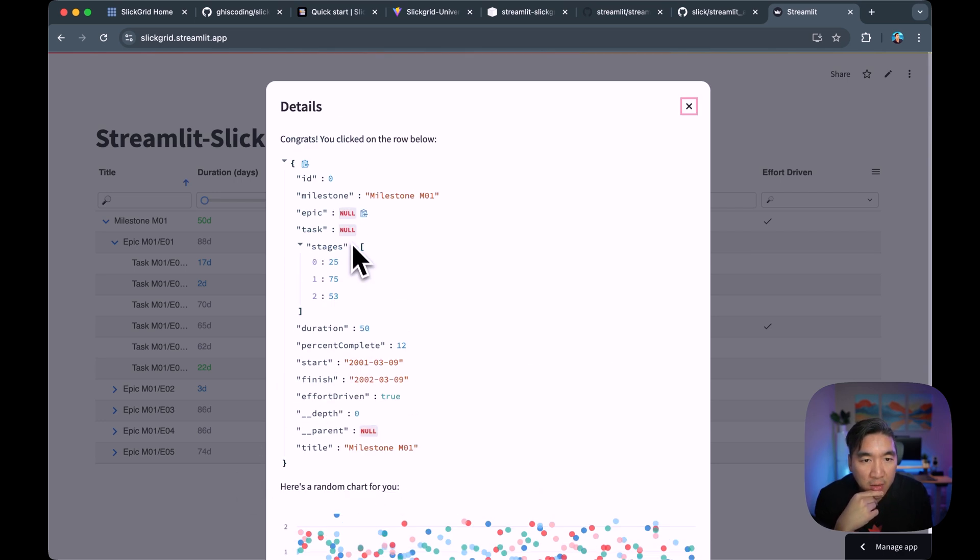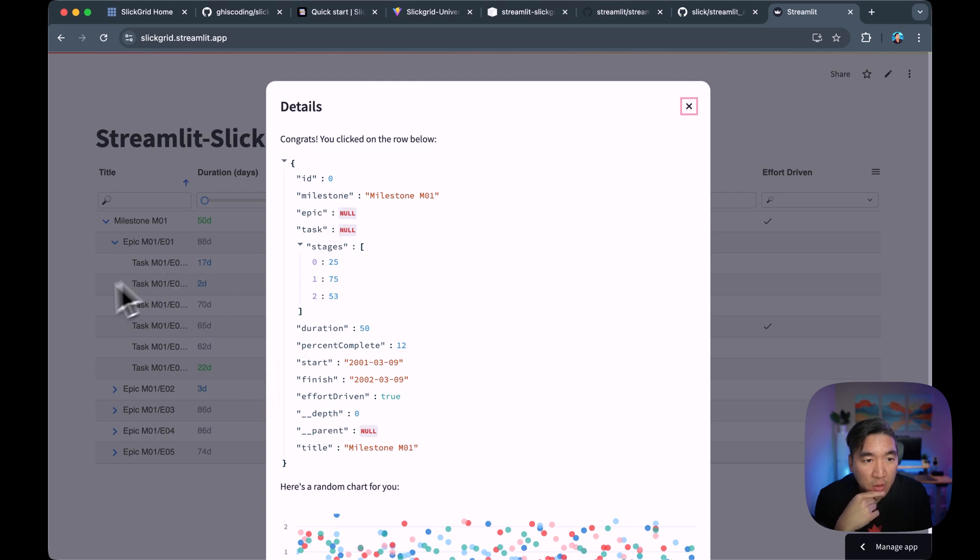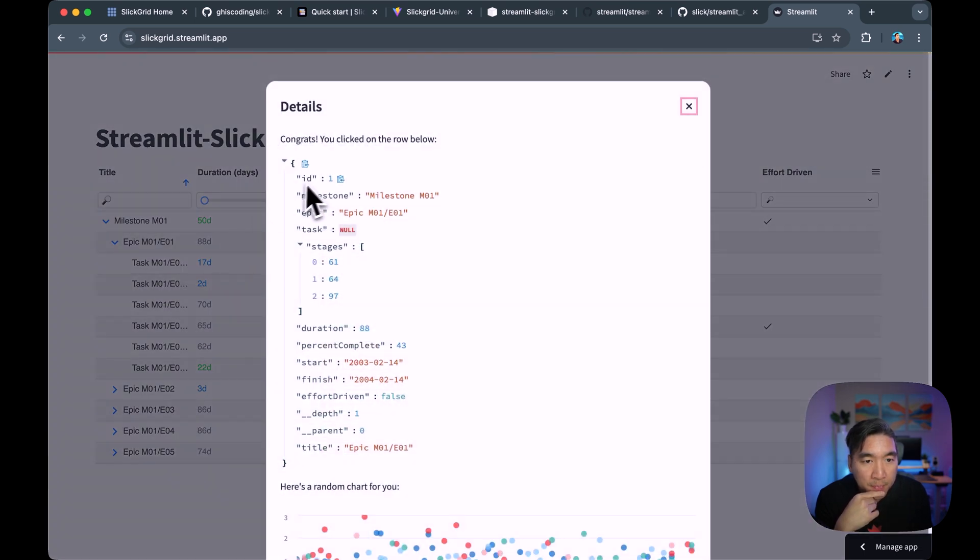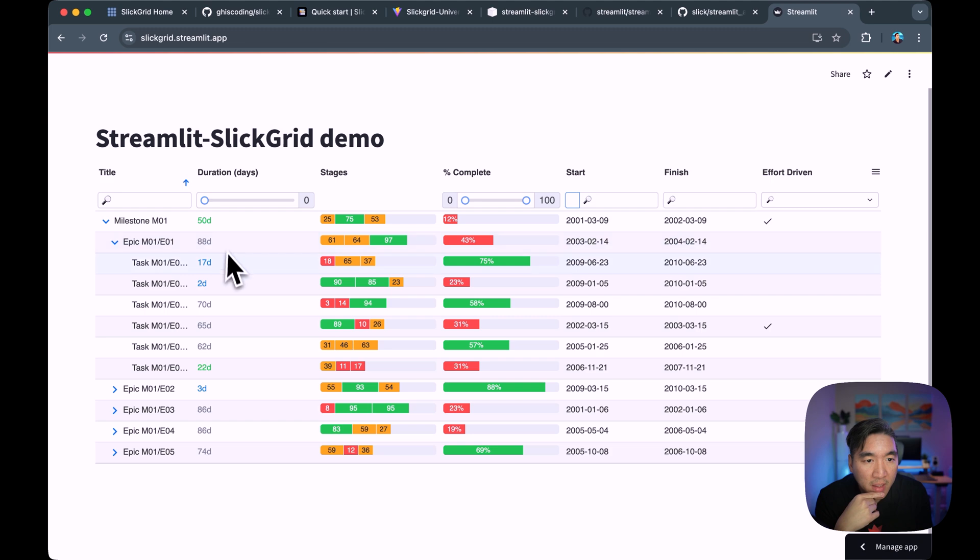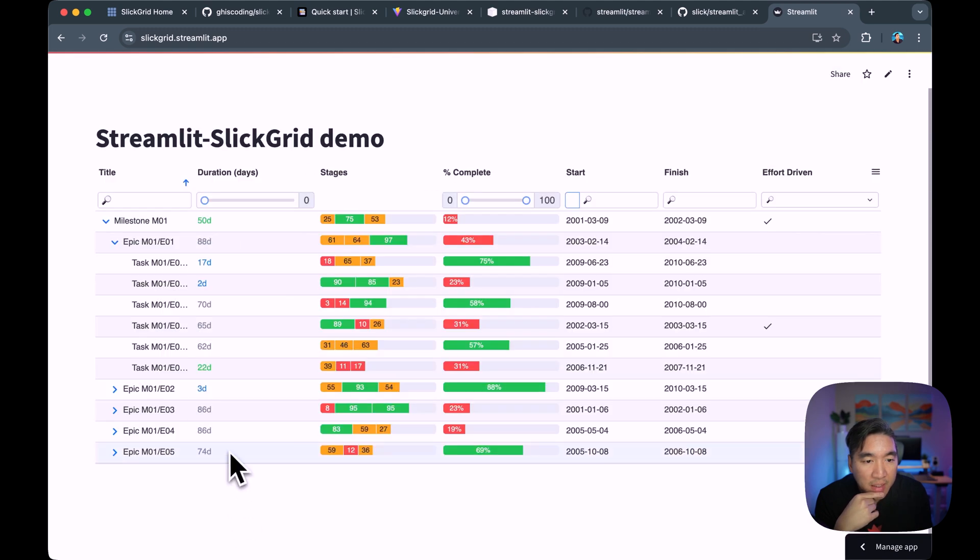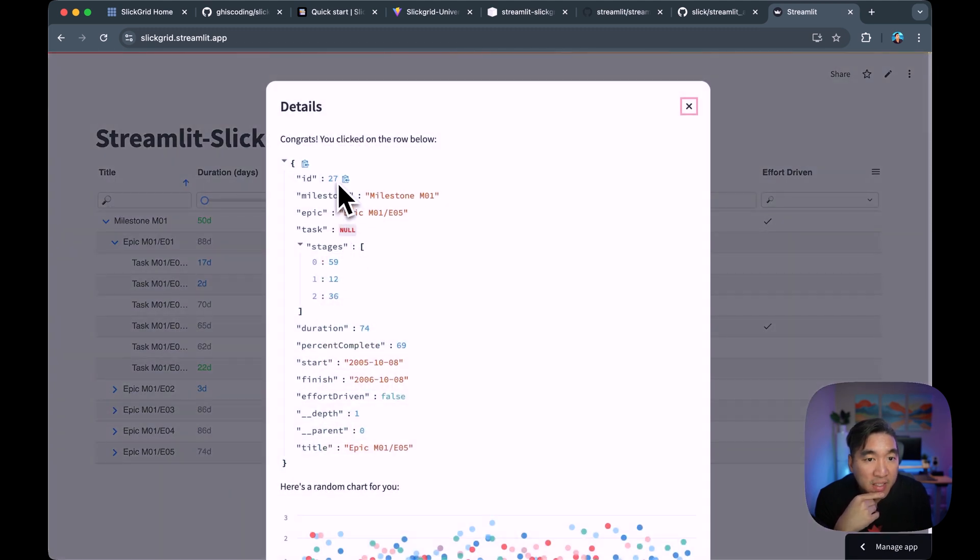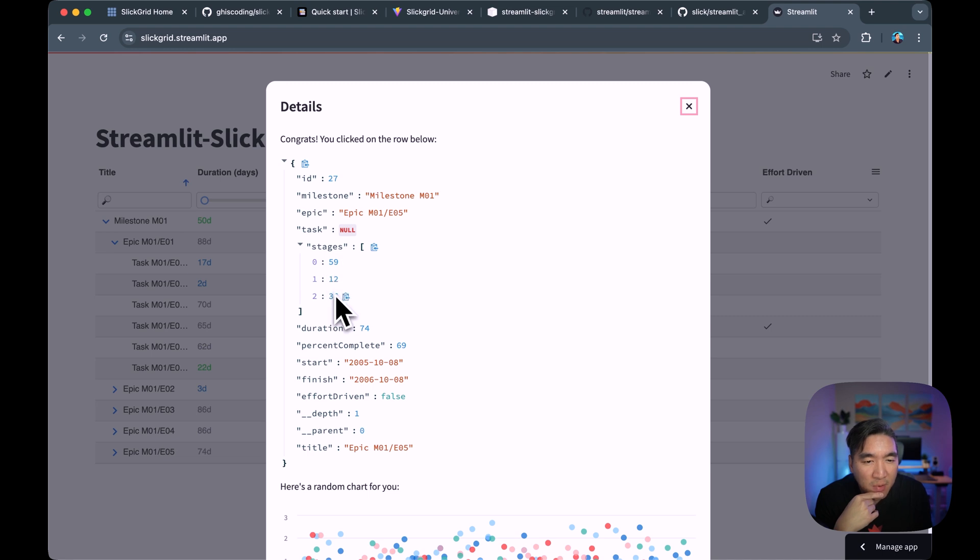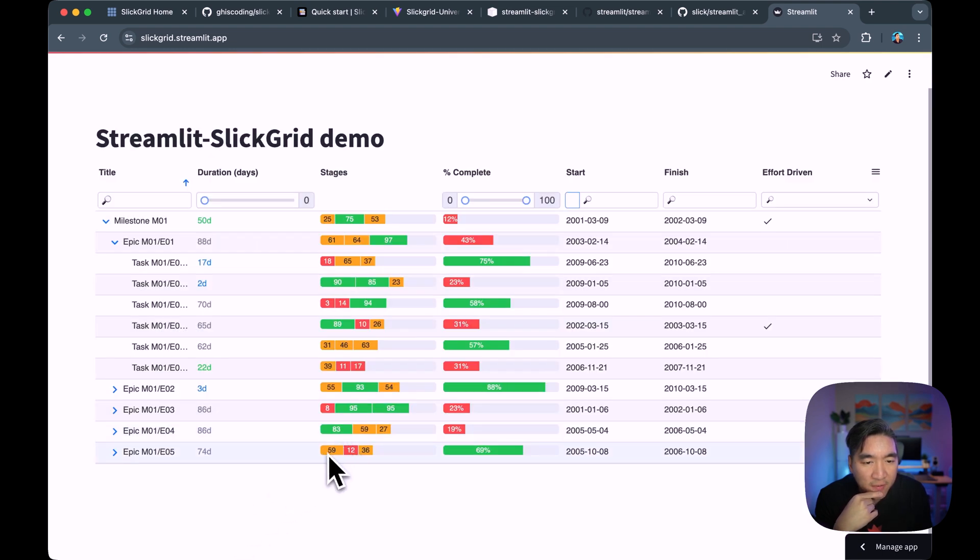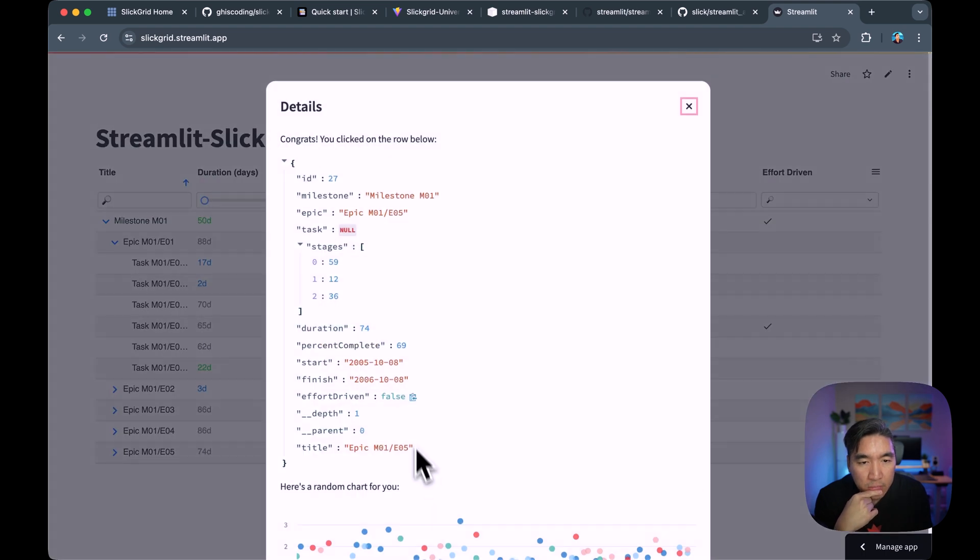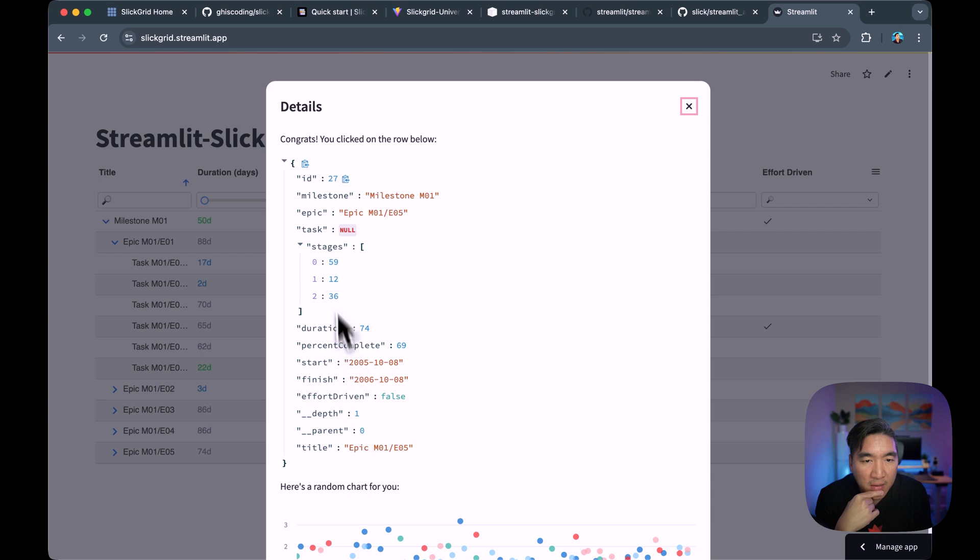So note that here, this is ID 0, the first row. We click on the second one, it's ID 1. We click on the third one, ID 2. We click on the last one here, ID 27. And we have all of the values that are used in the rules. Like you have here 59, 12, 36, which is right here. 59, 12, 36. 69. 69 is right here. The percent complete. Right. So all of the values are provided here.